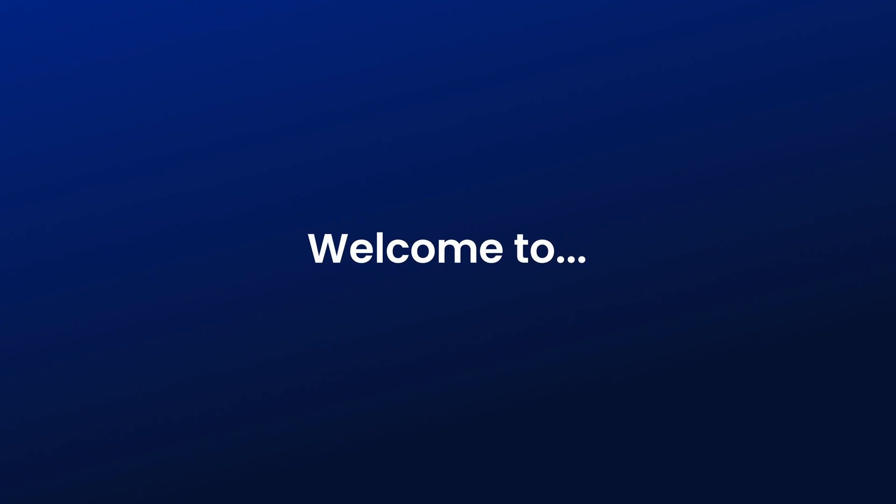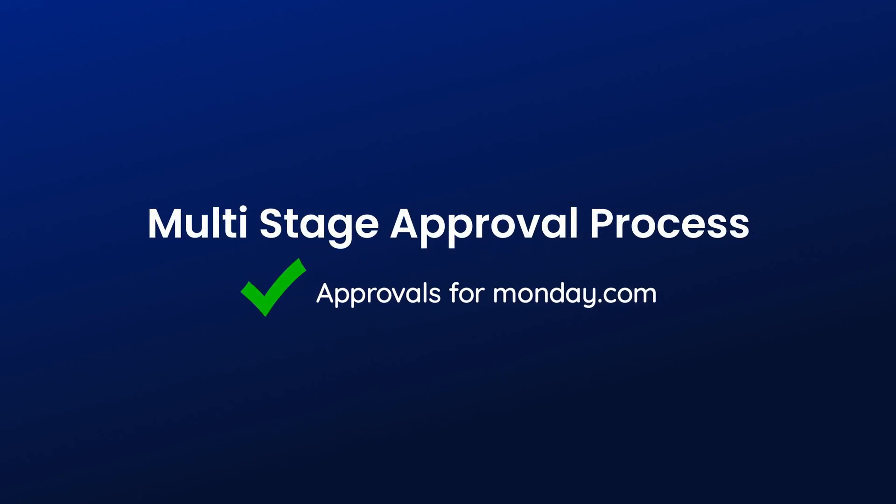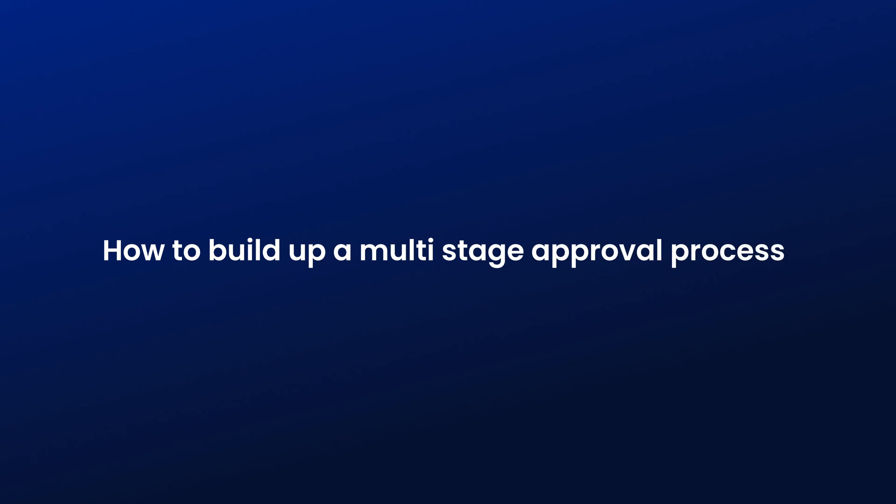Hey there! Welcome to this tutorial video for ApprovalsForMonday.com. In this video, we'll walk you through how to set up a multi-stage approval process. Let's dive in.